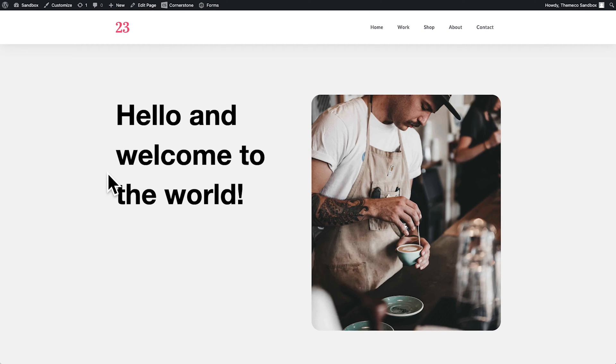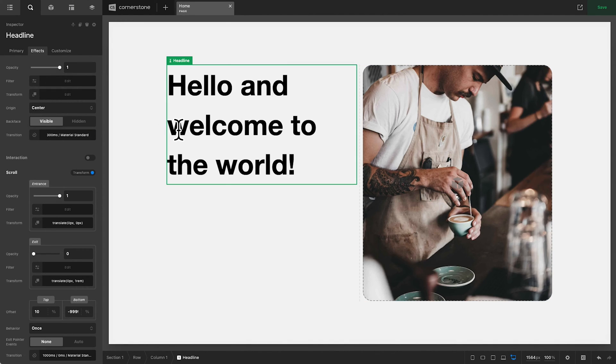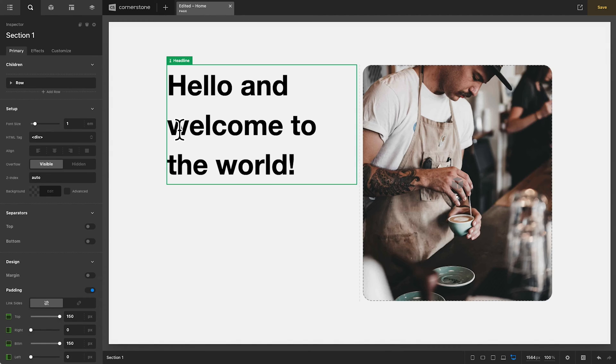But what if we wanted to get a little more custom than that? What if we wanted to transition each word on its own or even each letter on its own and what if we wanted to create some calc statements for those transitions? Well, it is all actually super straightforward, you just need to know where to look. And so that is exactly what we are going to take a look at here today. So without further ado, let's dive in.